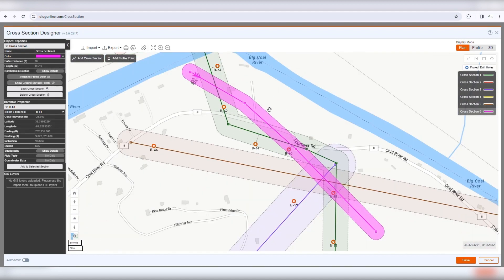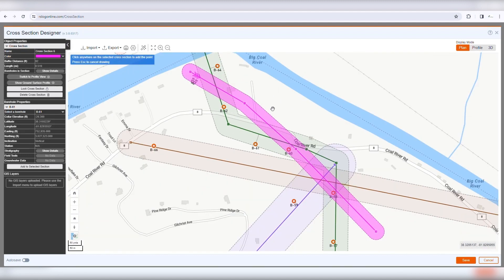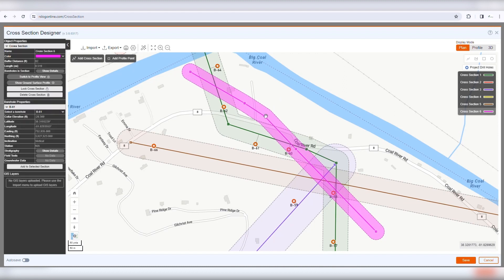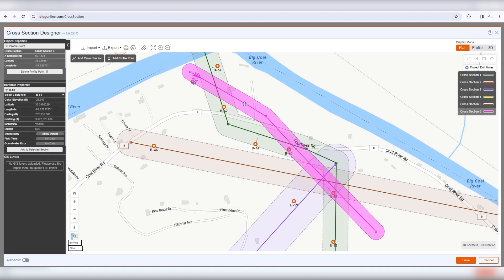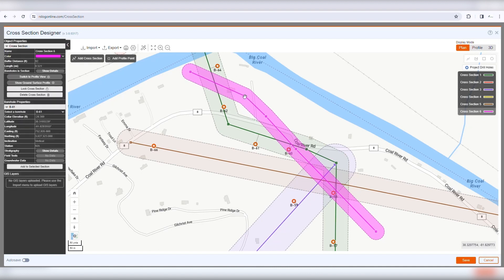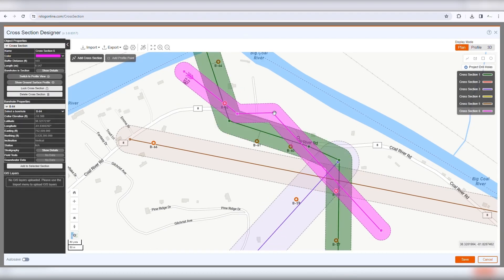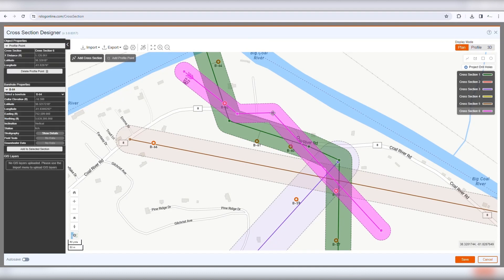You can define the shape of the cross-section by adding more points. To add a point, click Add Profile Point and click anywhere on the cross-section line. To change the location of a point, grab the point and move it to the desired location. To delete, click to select the point and click Delete Profile Point from its property panel.